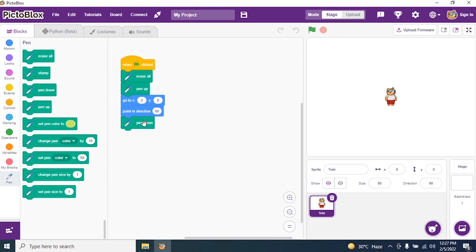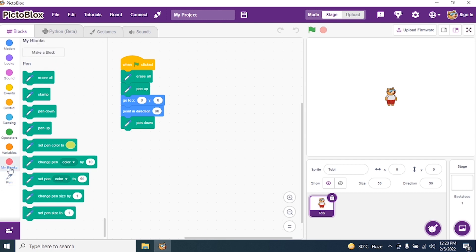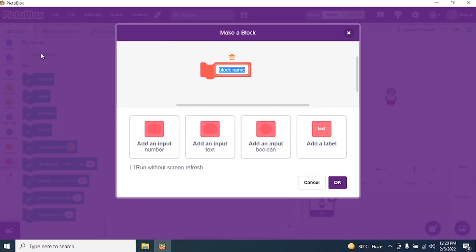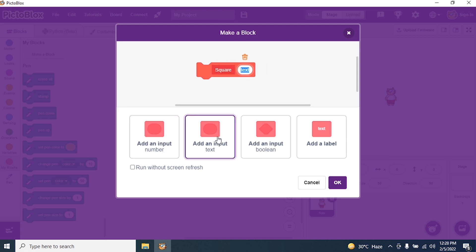So I'm ready to draw a square. The first thing I need to do is create a block. Click on My Blocks, then Make a Block. I want to make a block called 'square' and I want to give it an input called 'size'.